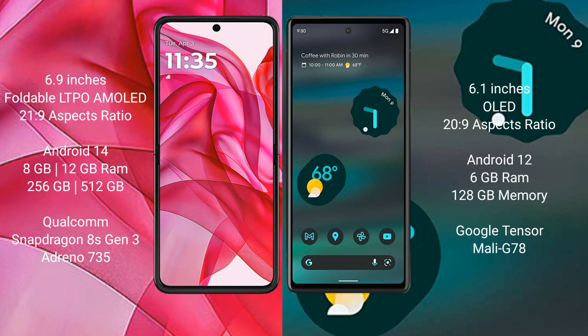The Motorola Razr 50 Ultra runs on Android 14. The Google Pixel 6a runs on Android 12. The Motorola Razr 50 Ultra comes with 8GB or 12GB of RAM.